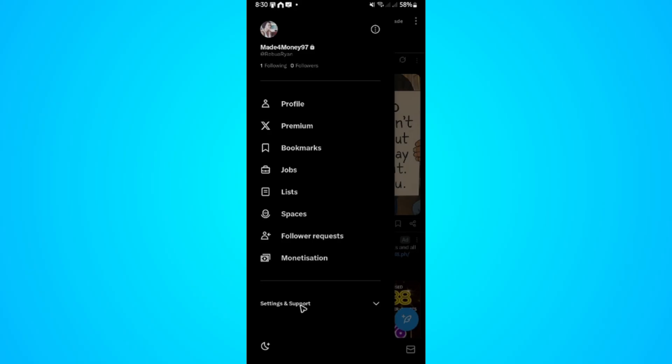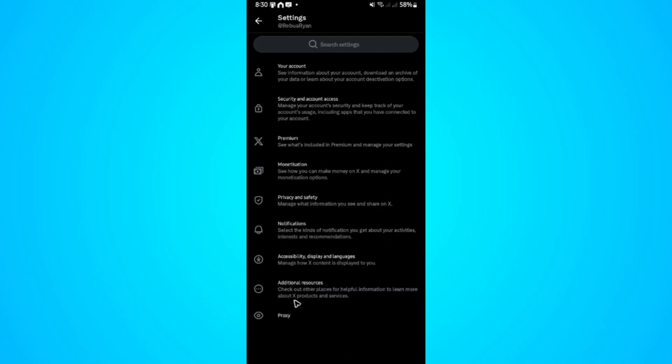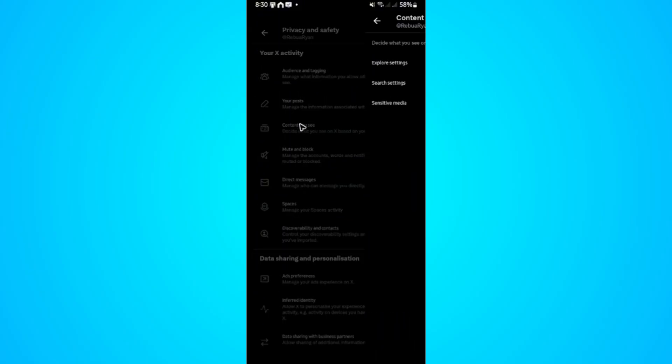Tap on Settings and Support, then tap on Settings and Privacy. Wait for it to load, then go to Privacy and Safety and tap on it. In here, you'll see Content You See - tap on it.